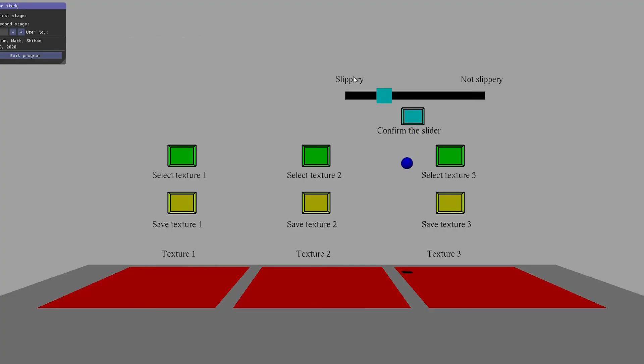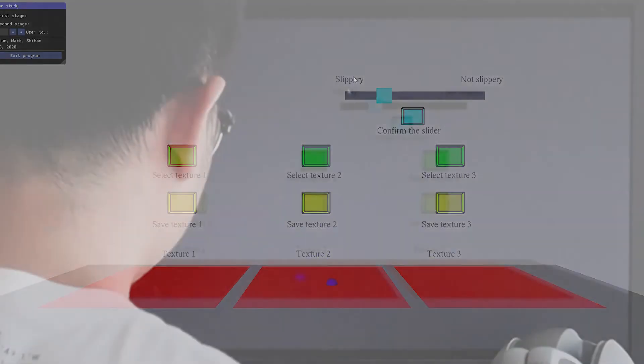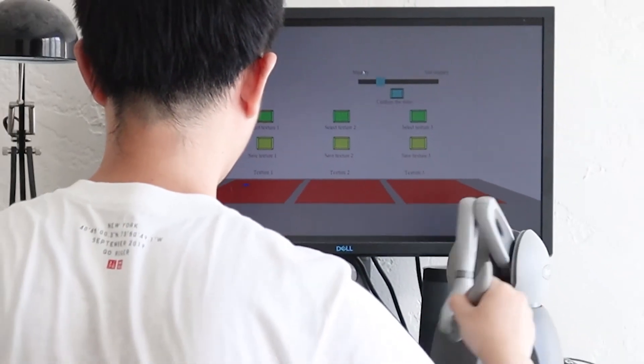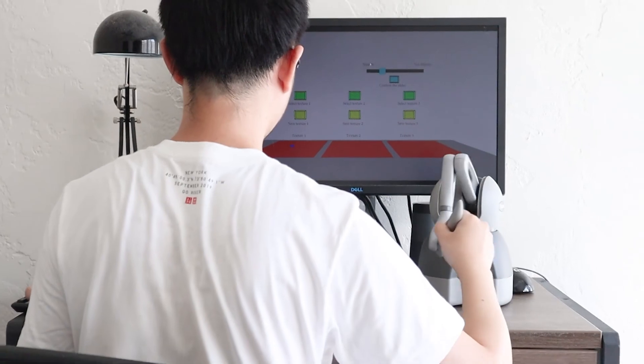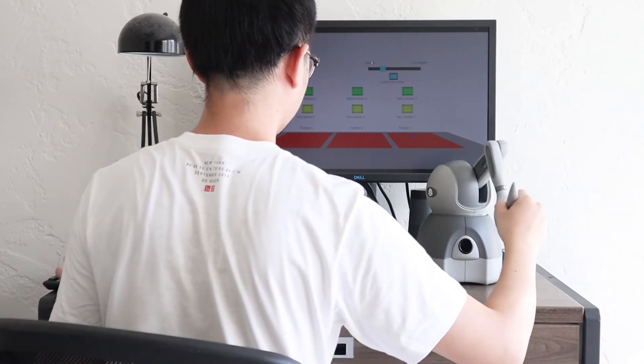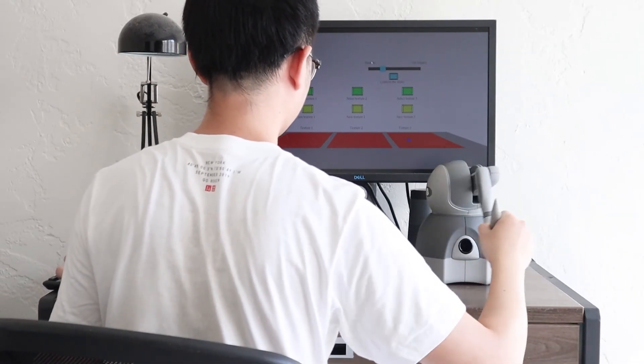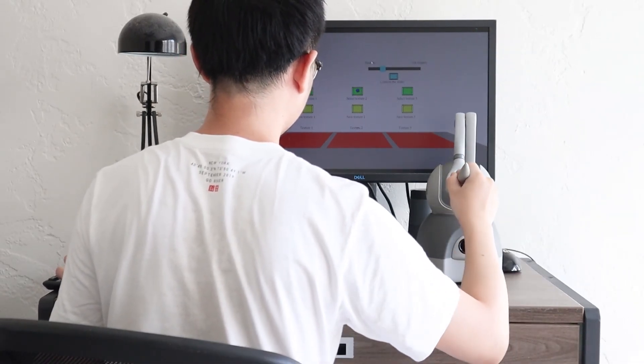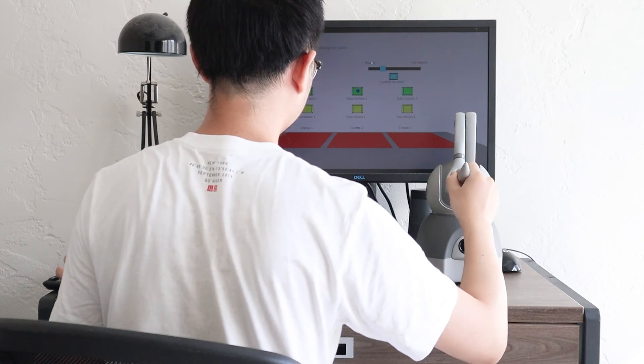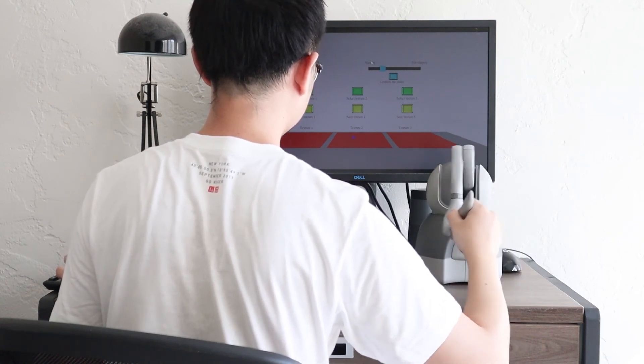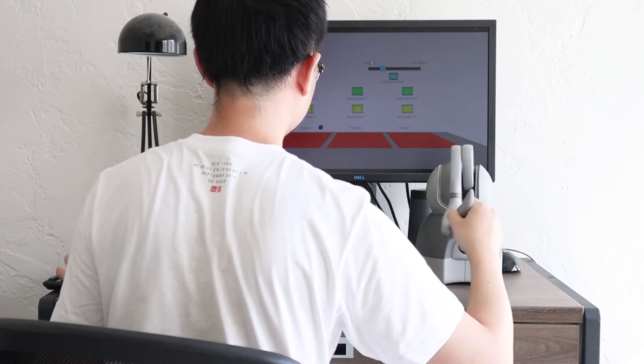In conclusion, this work presents an interactive texture generation and search framework driven by user's preferences, called preference-driven texture modeling. For the increasingly popular pen-based digital design, we hope this work can give users more flexibility in texture modeling.